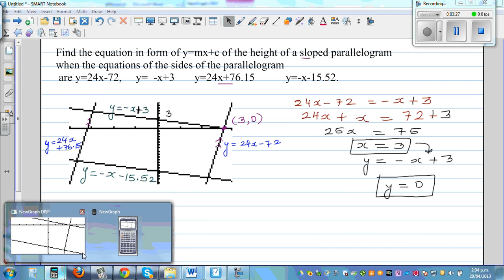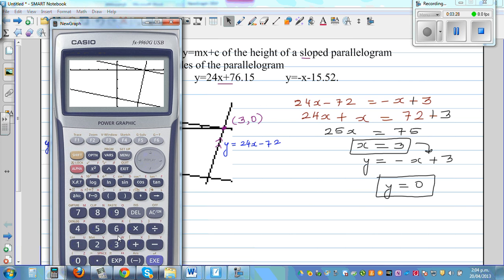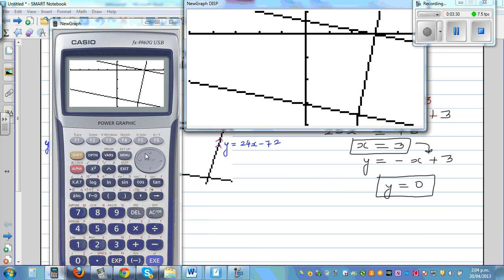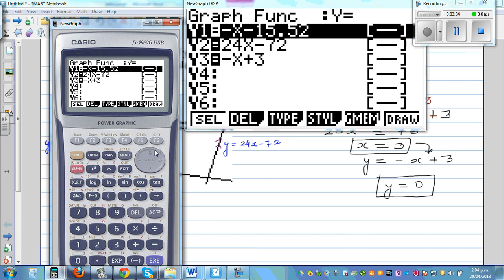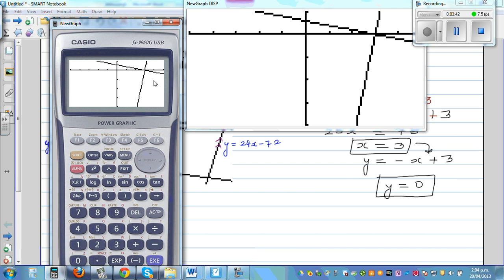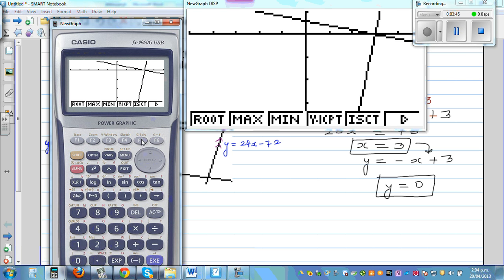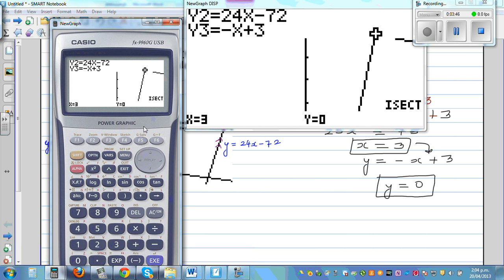Let me show this on the calculator. I'll delete the previous entries. So this is 24x − 72 and this is −x + 3. Using G-Solve and finding the intersection gives (3, 0).